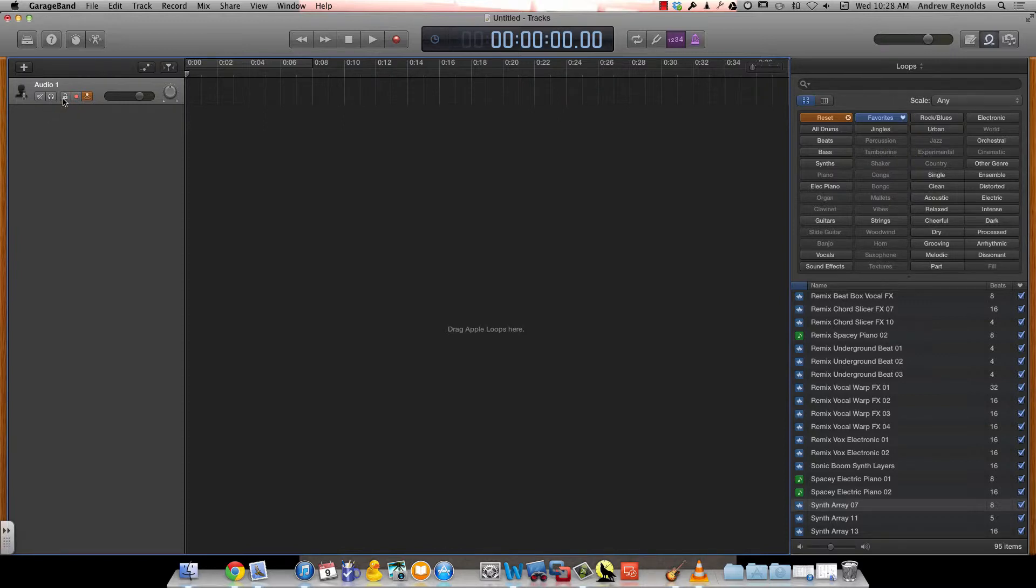The new button we added is a lock, and that just locks this track so you don't accidentally change it.